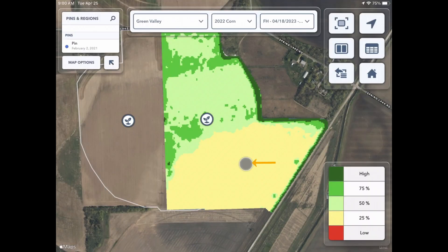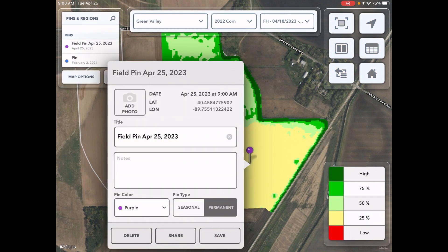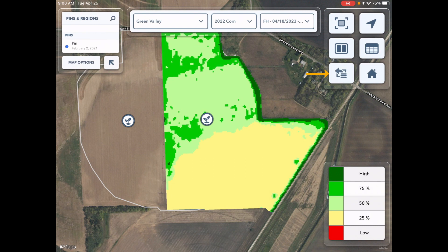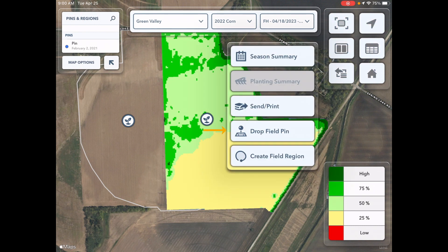To drop a pin on the FieldView cab app, you can either touch and hold on the screen at the location you would like to drop the pin, or select the more button and choose drop field pin.